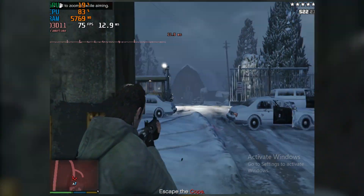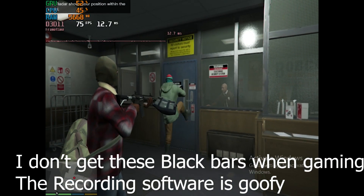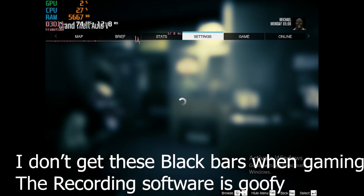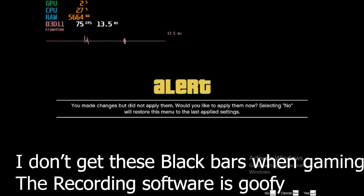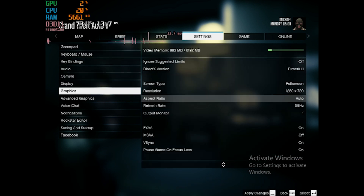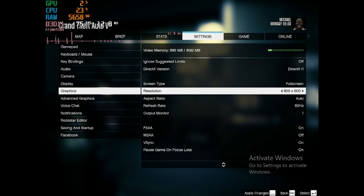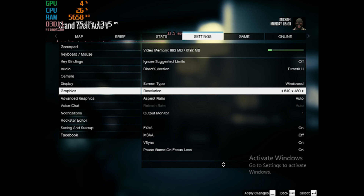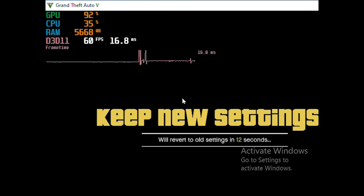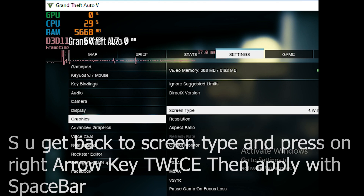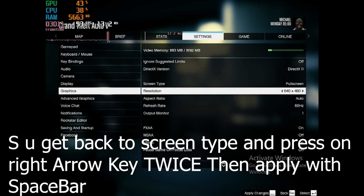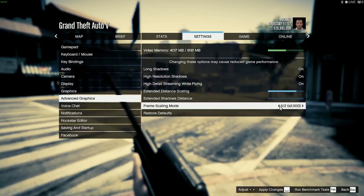Now go to GTA V — this is where it gets really tricky. You have to apply the 640 by 480 resolution by going to Graphical Settings, changing it to Windowed Mode, then going all the way down to 640 by 480. It will be really zoomed in once you apply, so you won't be able to see anything. What I did: press the right arrow key once, apply it — it went back to windowed fullscreen — then press the arrow key again to go to full screen. It's a confusing method but it improves performance.